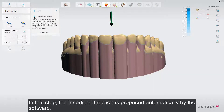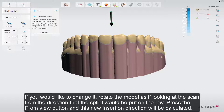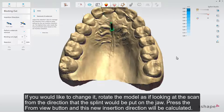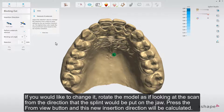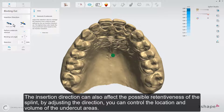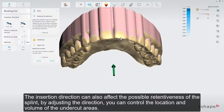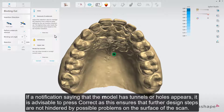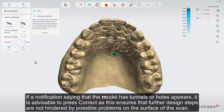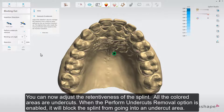In this step, the insertion direction is proposed automatically by the software. If you would like to change it, rotate the model as if looking at the scan from the direction that the splint would be put on the jaw. Press the From View button, and this new insertion direction will be calculated. The insertion direction can also affect the possible retentiveness of the splint. By adjusting the direction, you can control the location and volume of the undercut areas. If a notification saying that the model has tunnels or holes appears, it is advisable to press Correct, as this ensures that further design steps are not hindered by possible problems on the surface of the scan.